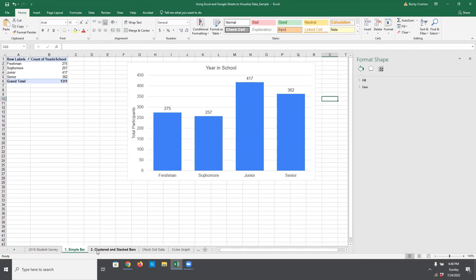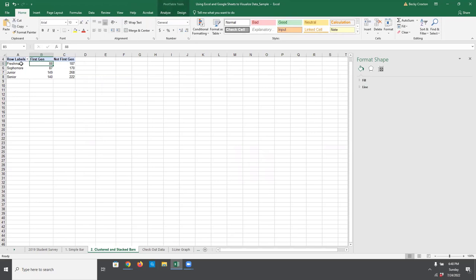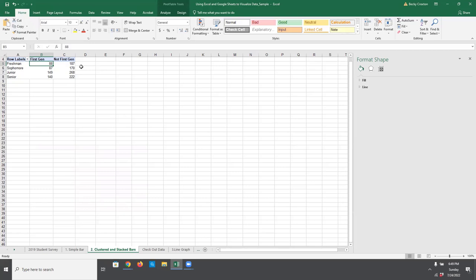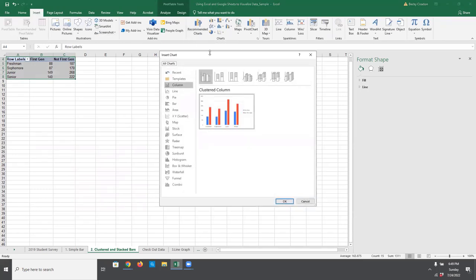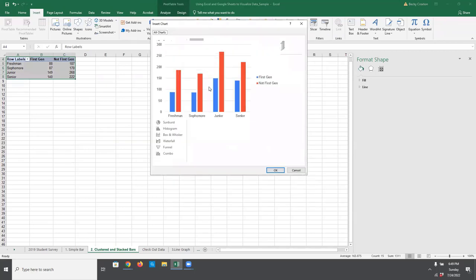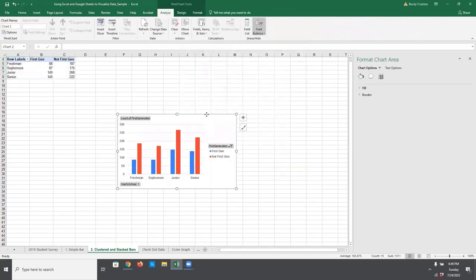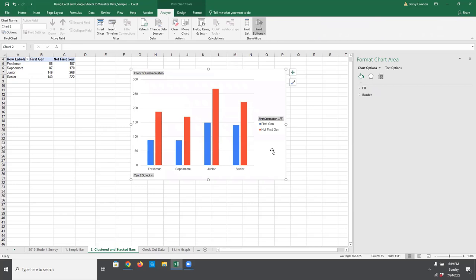Let's go to tab number two and play around a little bit with clustered and stacked bars. This time we have a pivot table with year in school in rows, and first generation status for columns — students who are first gen and students who are not first gen. This data is nicely suited for clustered or stacked bar charts. Let's first create a clustered bar chart. I'm going to go to Insert, then recommended charts. This looks fine — a very simple clustered bar chart. This time we need the legend because we have two different categories of data we're looking at.